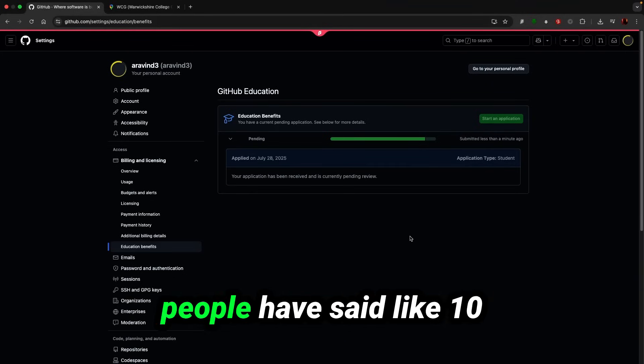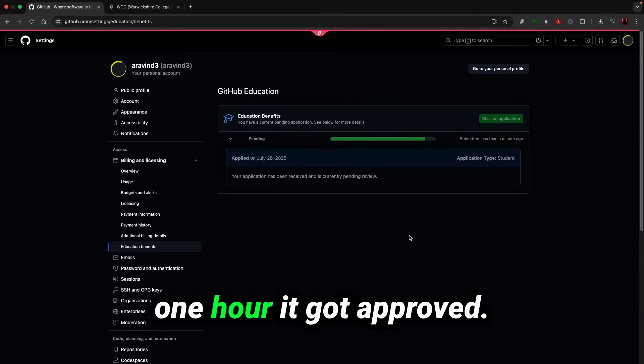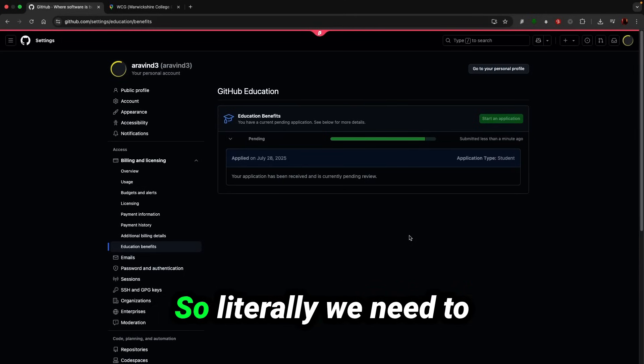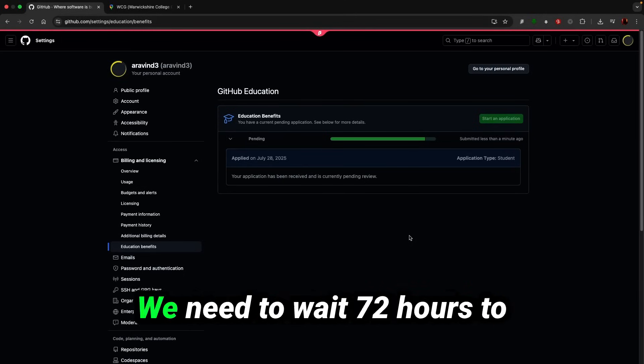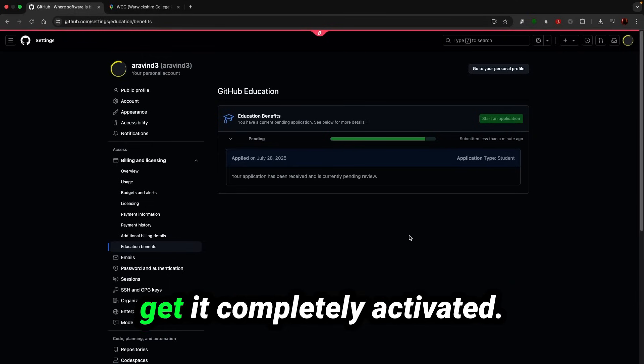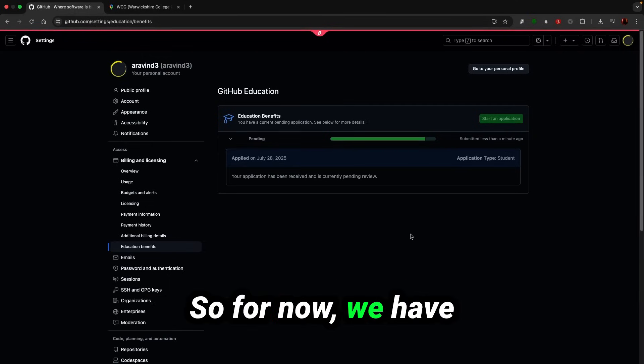So usually it takes seven to ten days, but typically people have said like ten minutes it got approved, one hour it got approved. So literally we need to wait. Even after approving we need to wait 72 hours to get it completely activated. So for now we have submitted and we are going to wait for the result.